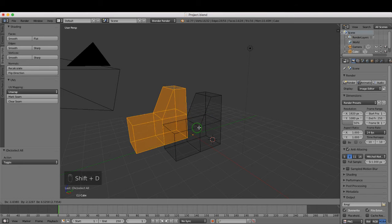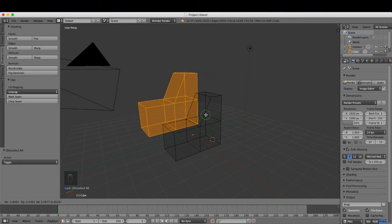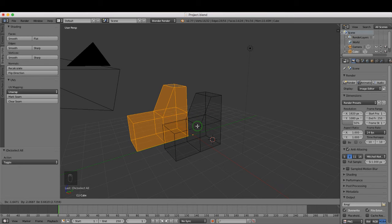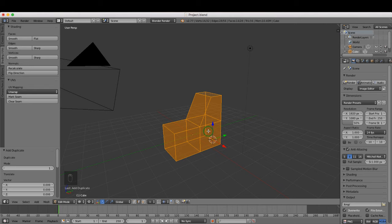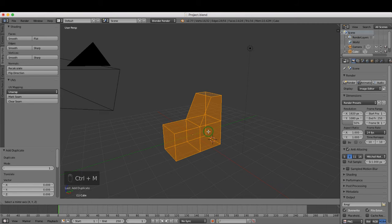As you can see, that makes a copy. If I right click to snap it back to its origin, I can press Ctrl+M for mirror.